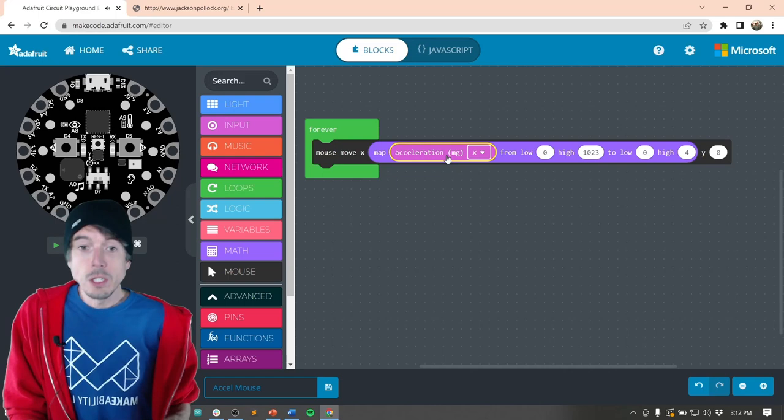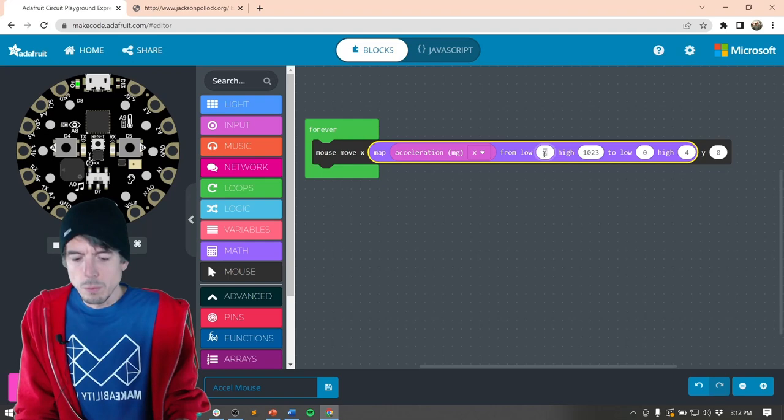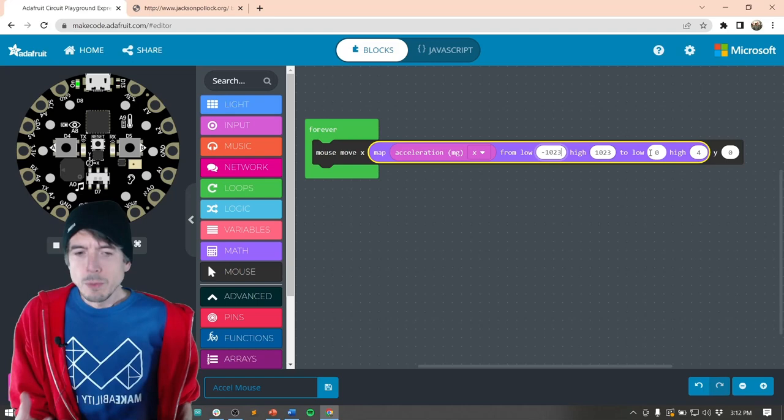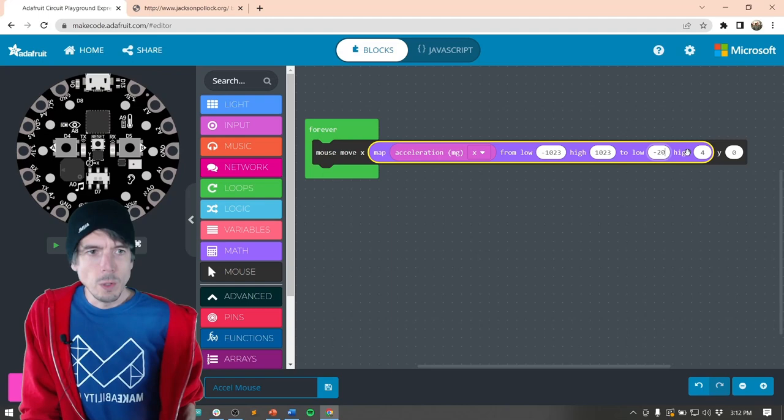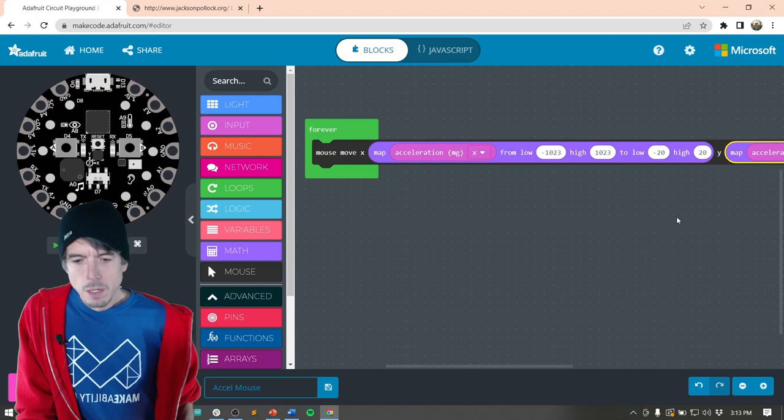The acceleration on the x will control the x movement for the mouse. We know it goes from negative 1023 to 1023 because we graphed it. Now it's really up to us what we want to map that into - we'll try negative 20 to 20, and maybe play with that range a bit. The larger the output range, the more movement we get. We can copy and paste this block and do the same thing for the y-axis.